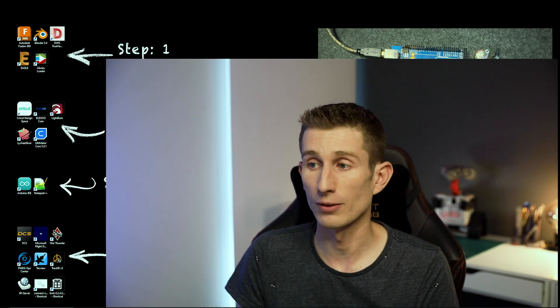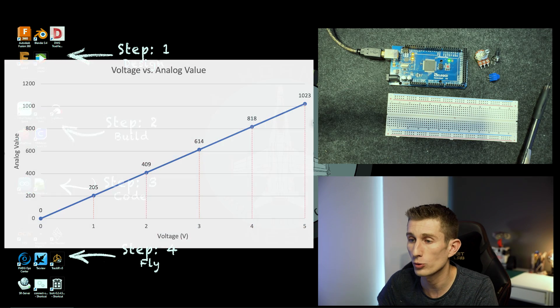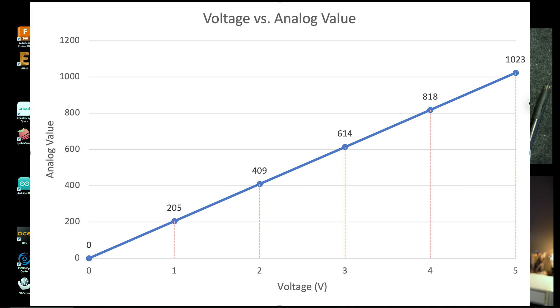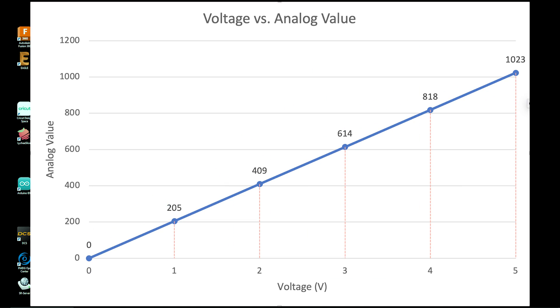Zero volts is zero, five volts is 1023, and if we look at the little graph on the screen you can see that as you linearly progress upwards as the voltage changes, so will your analog value.